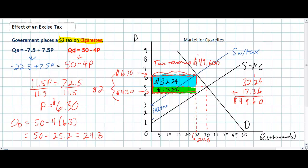All we've done is applied our linear equations to find the actual equilibrium price and quantity resulting from the $2 tax, and using those simple equations we could quite easily calculate the amount of tax revenue generated.